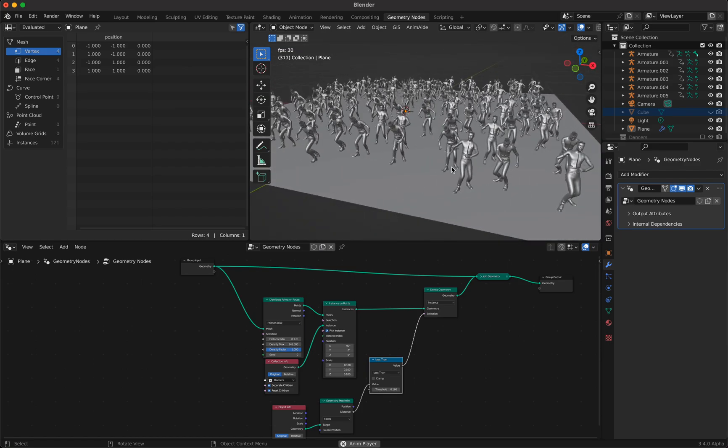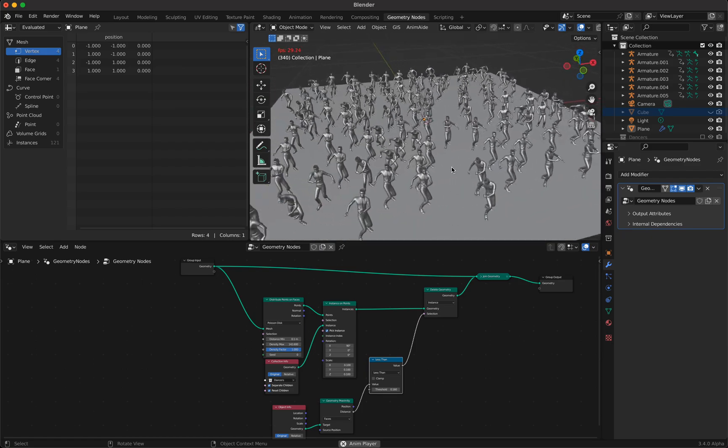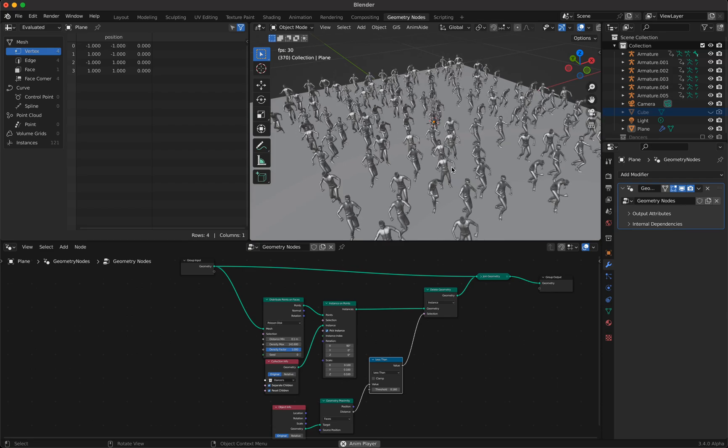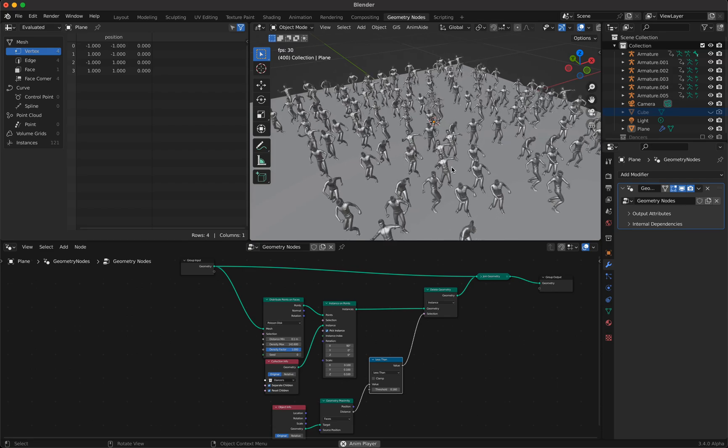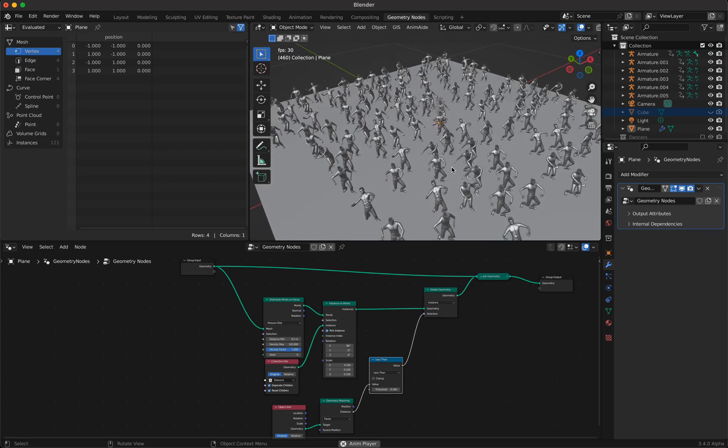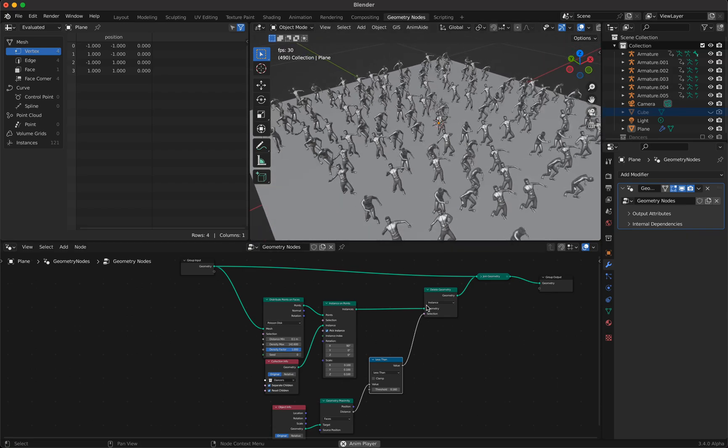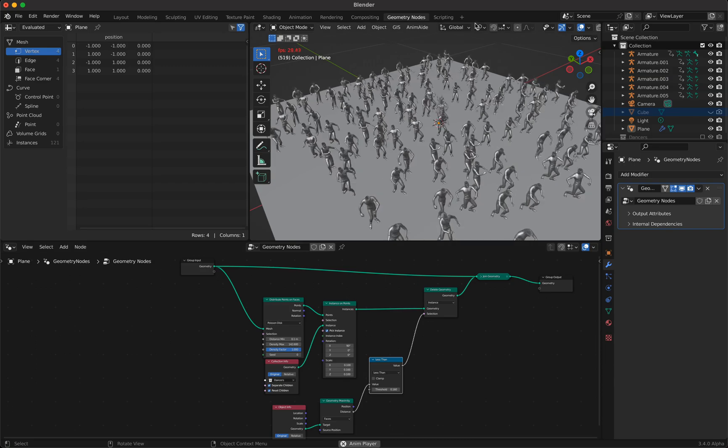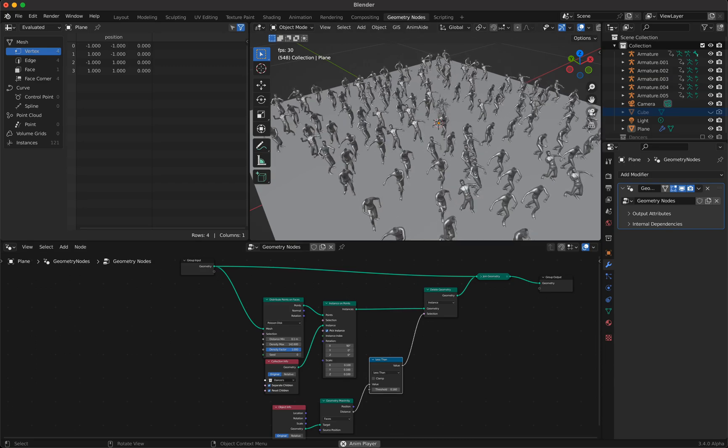As you can see we already have a pretty nice animation and they all dance a little bit offset. Of course you can also now play with shader nodes but this is what I wanted to show you. I hope you have had some fun. I hope you have learned some things. Have fun, bye.